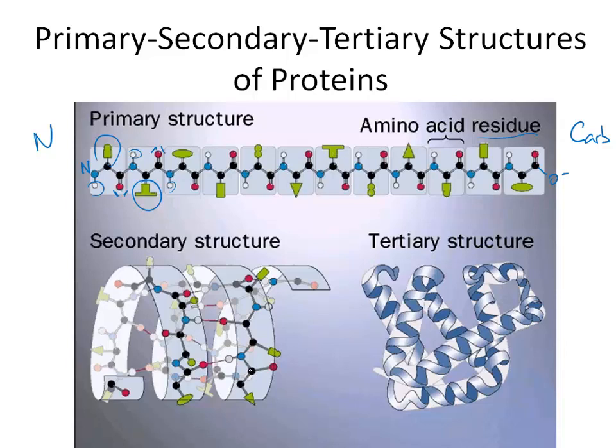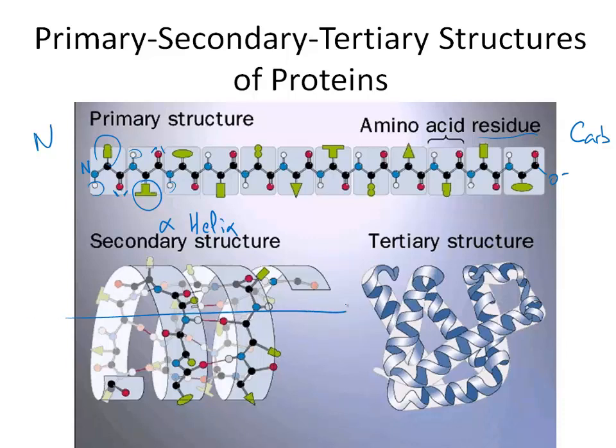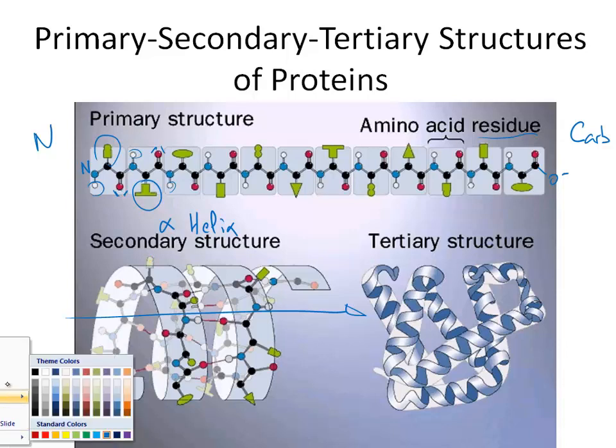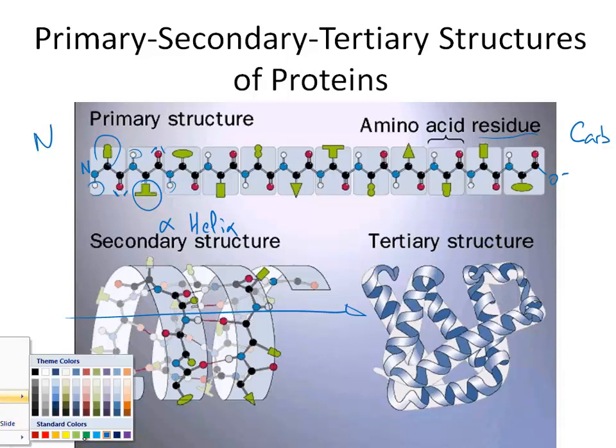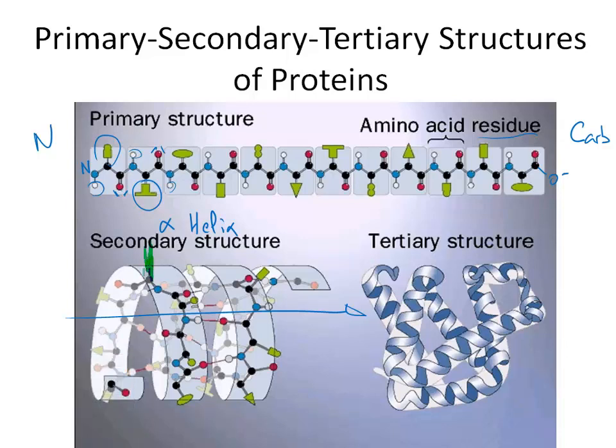Now, the secondary structure, for example here the alpha helix, but it will work the same way really with the beta sheet, is a coiling of that primary structure along an axis in a helical form. And you can notice that all the residues, let's put them maybe in green because they are in green, all the residues are outside of the structure.